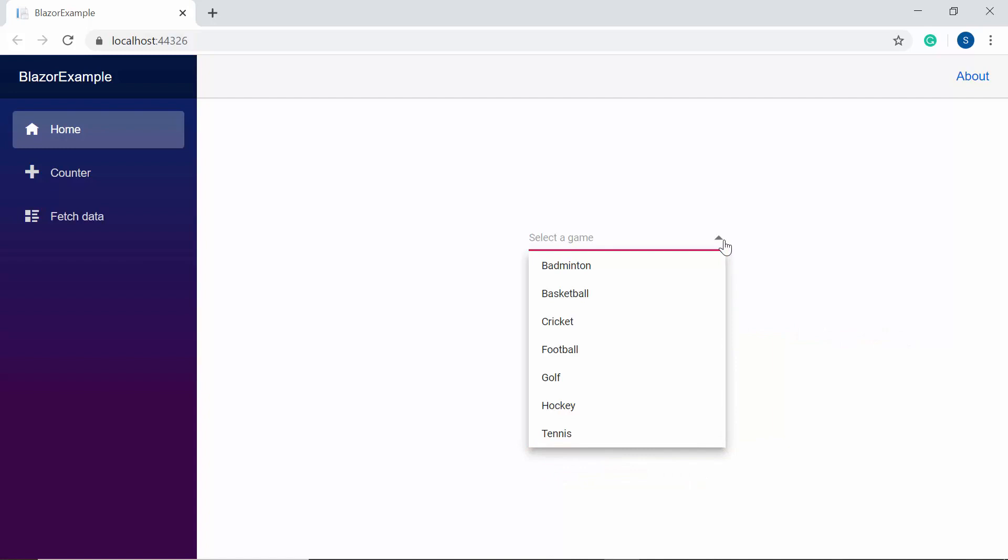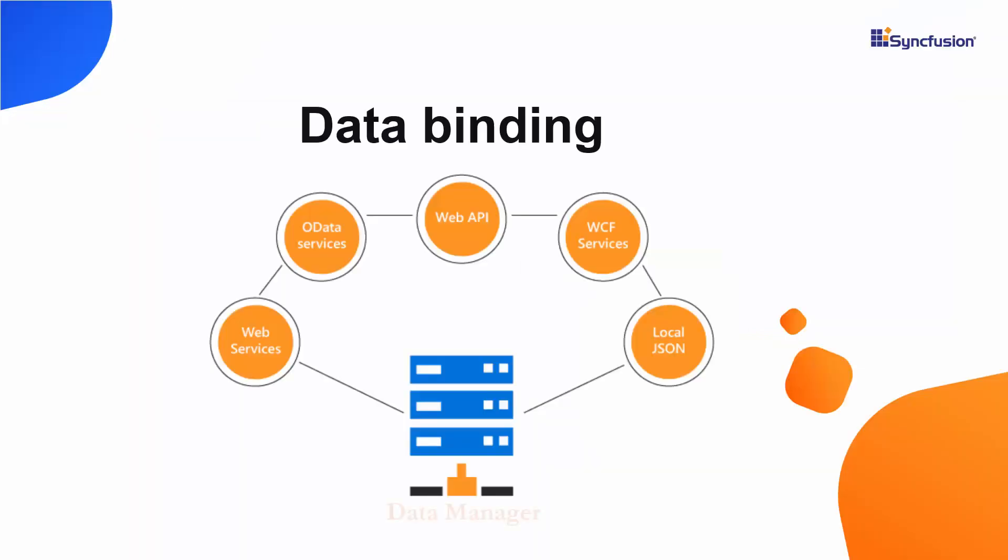Suppose if I want to bind the remote data source to Blazor dropdown list, then I can bind it using the data manager component of Syncfusion which acts as a gateway between the dropdown list and data source and also uses queries to interact with both the local and remote data source.